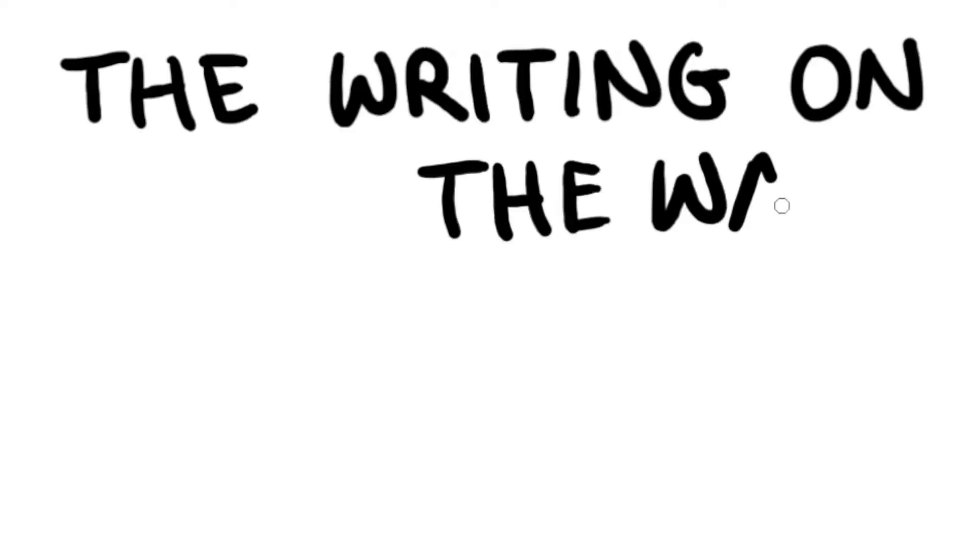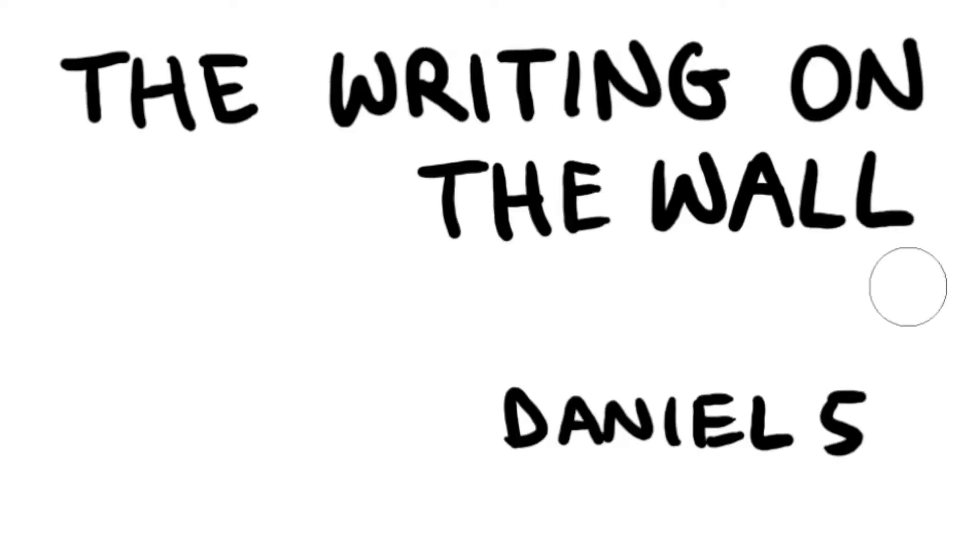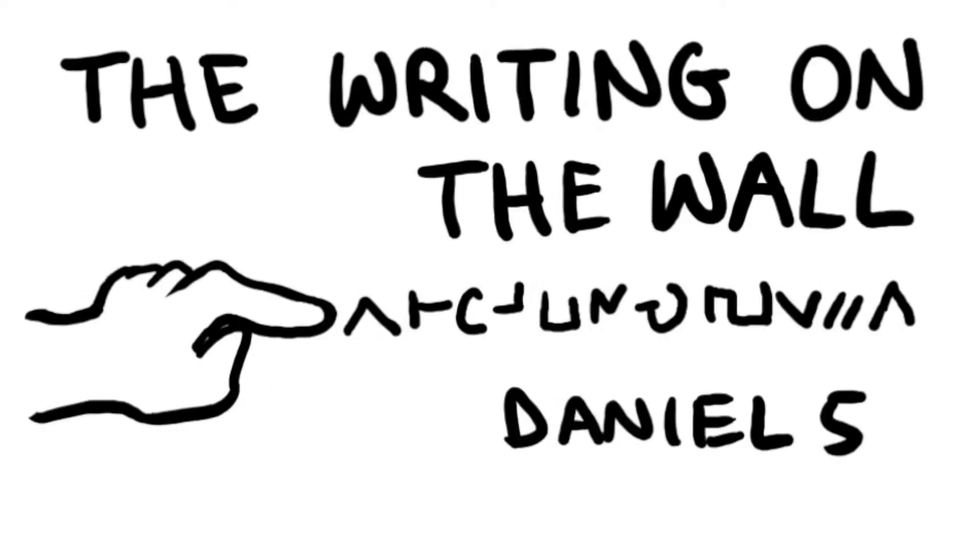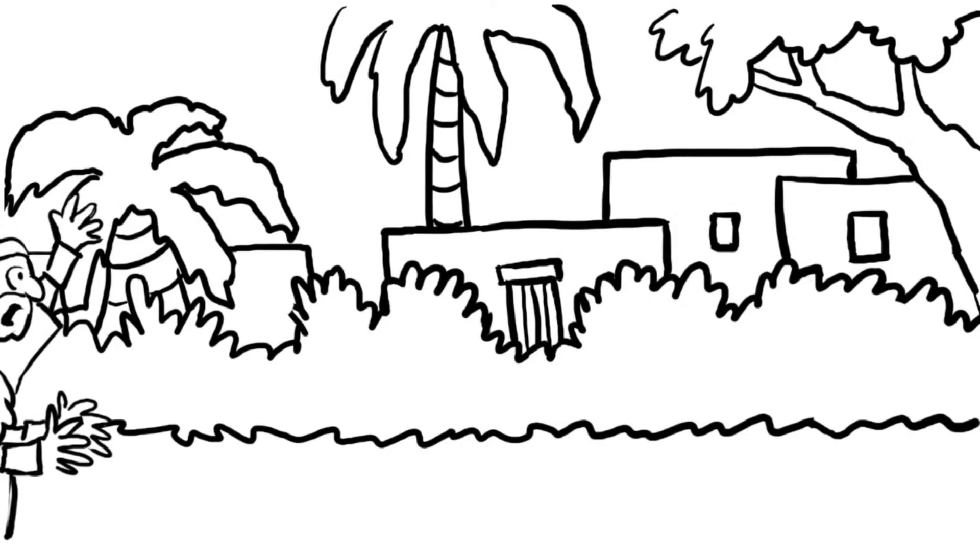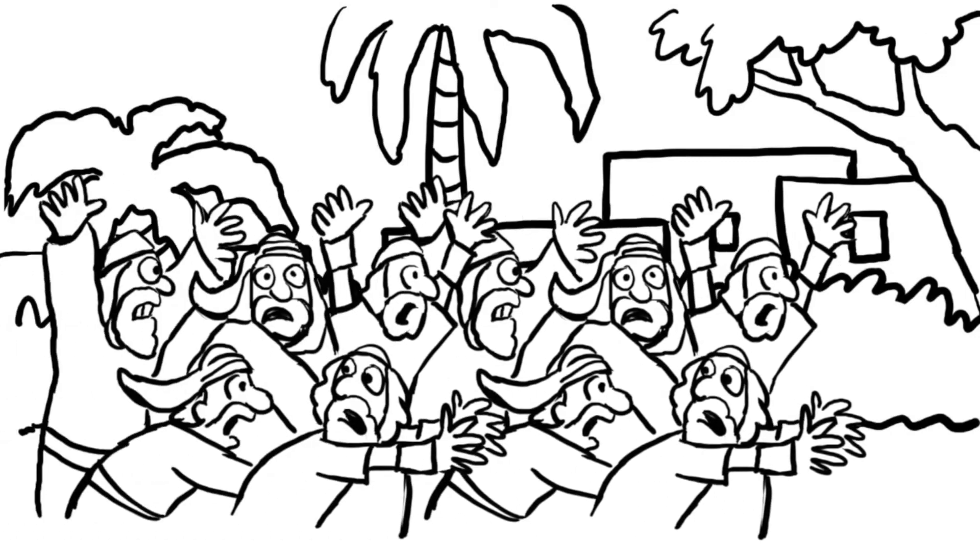The writing on the wall, Daniel 5. God had allowed his people, the Jews...